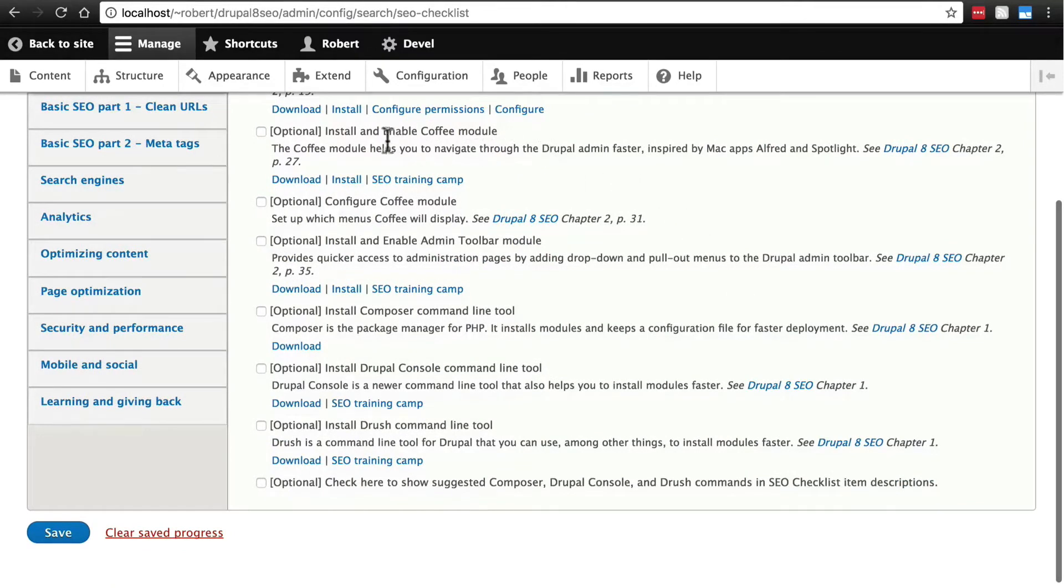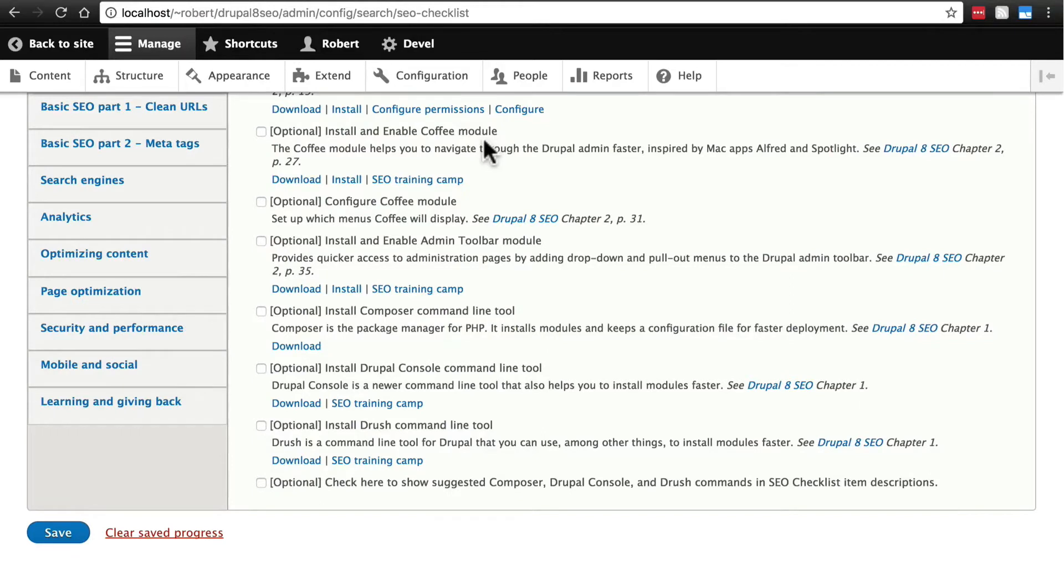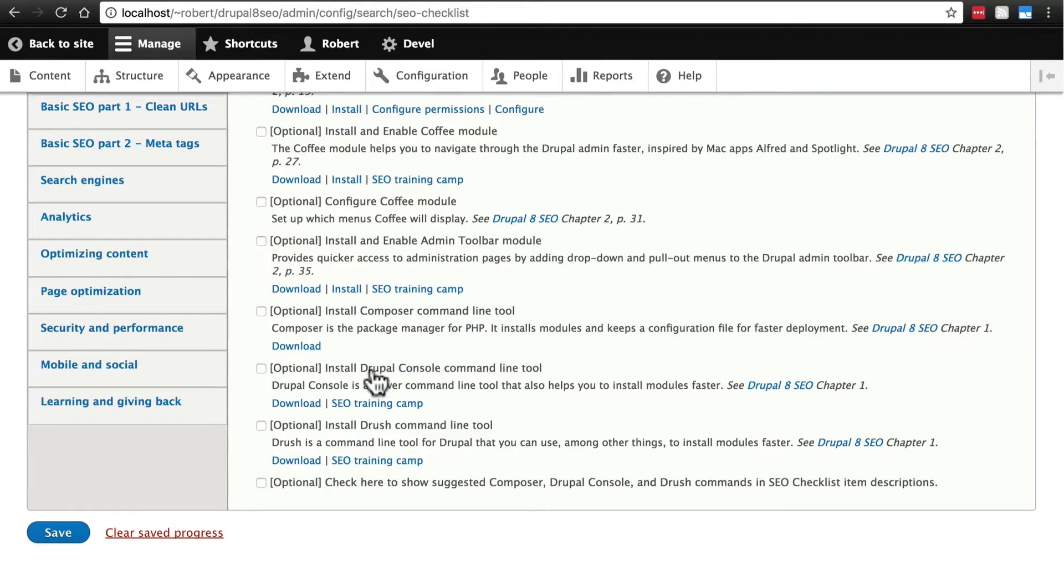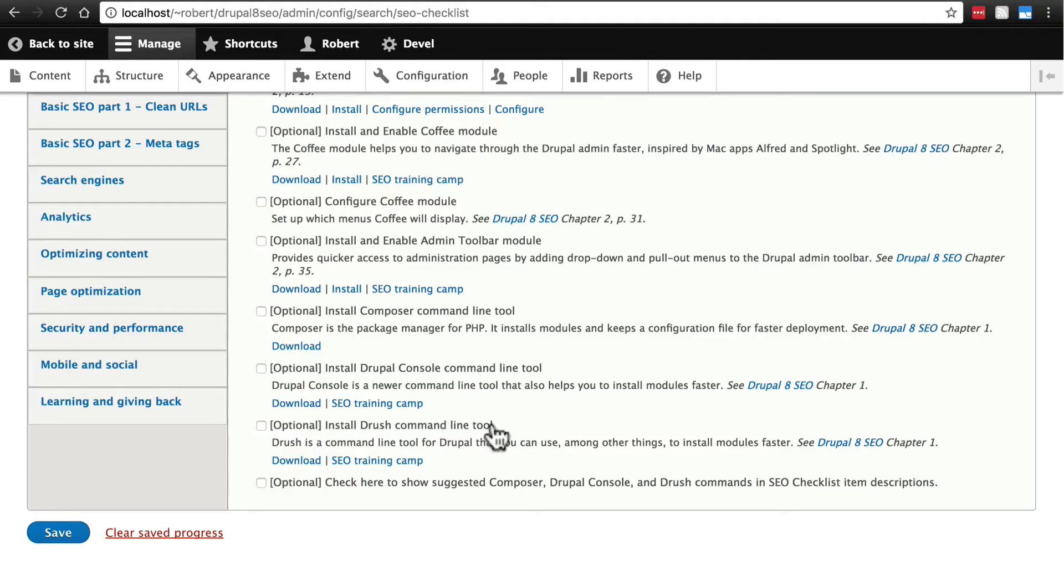And we're going to install and enable the coffee module in just a minute. But first, I want to talk about a couple of things farther down here. We see that it tells us to install the Composer command line tool, the Drupal console command line tool, and the Drush command line tool.